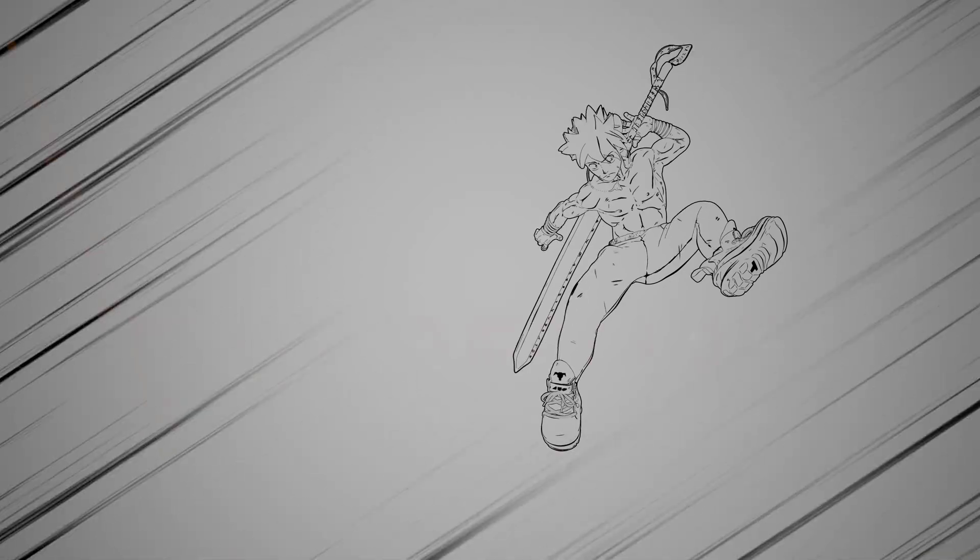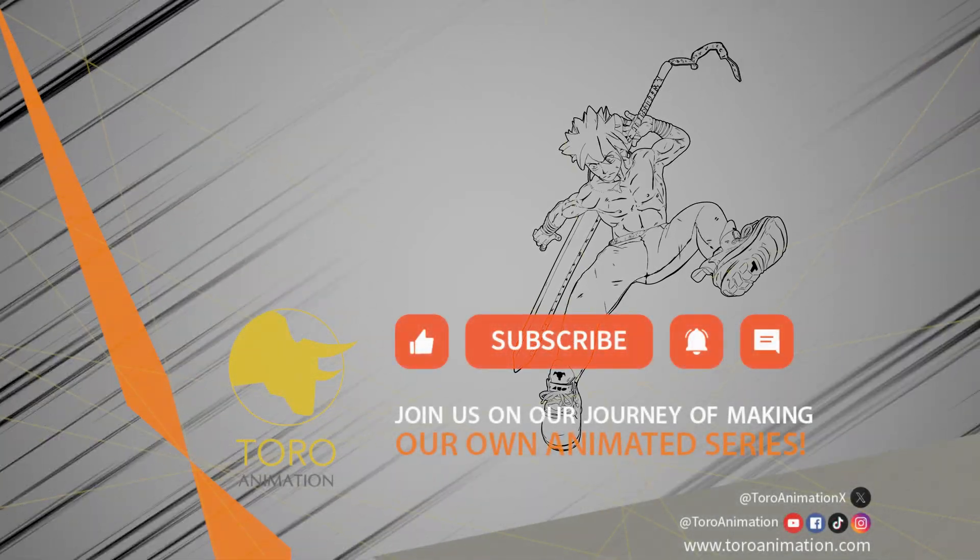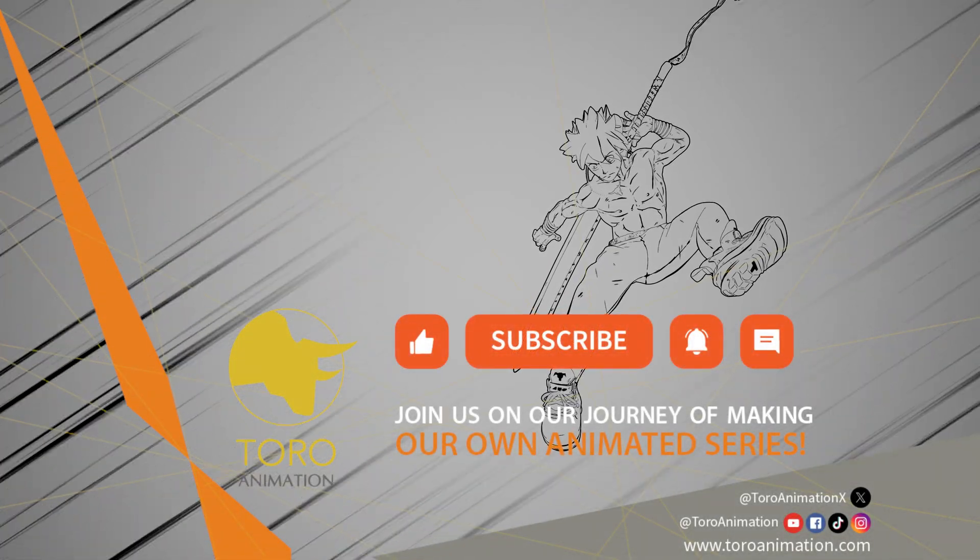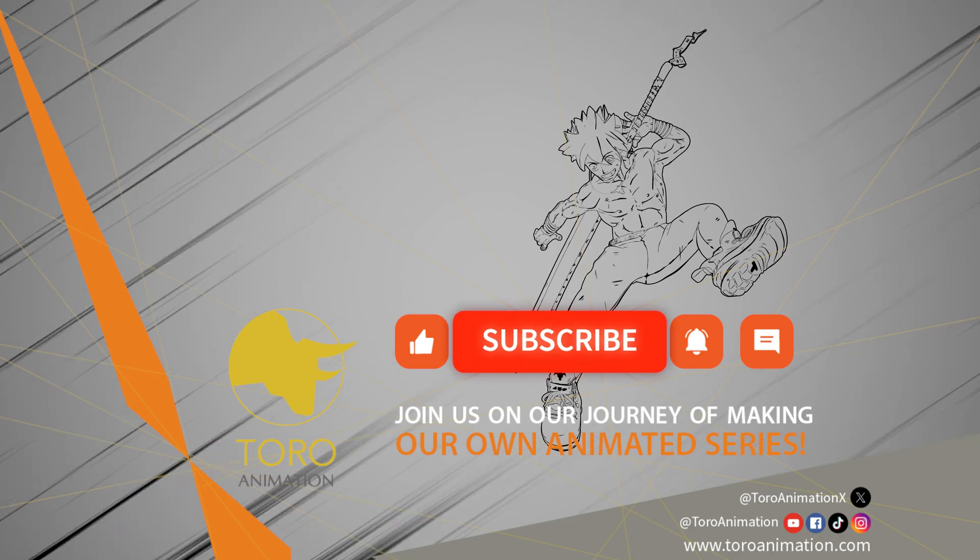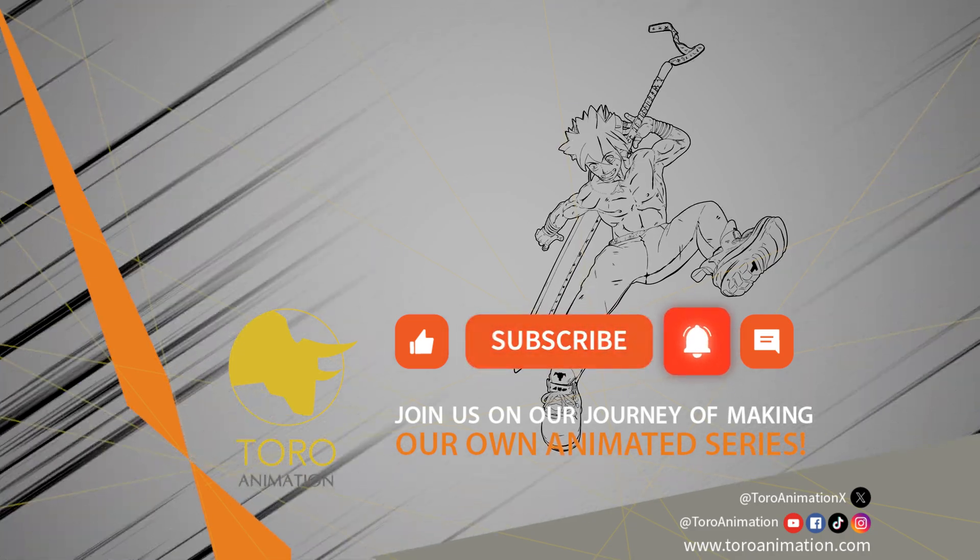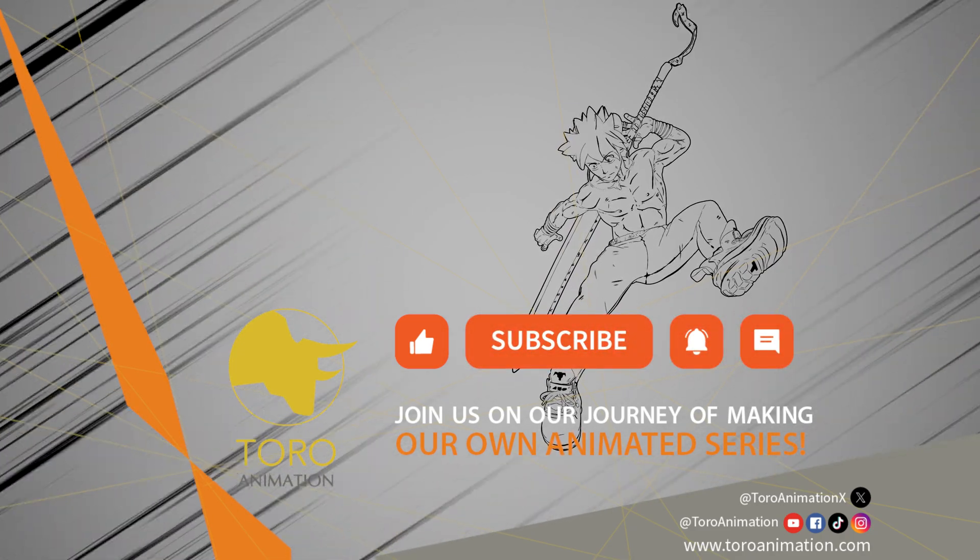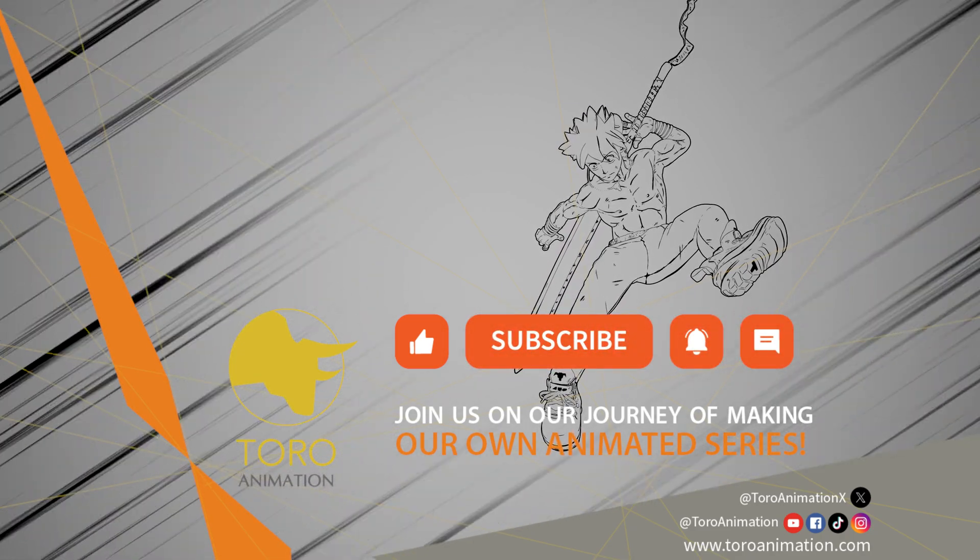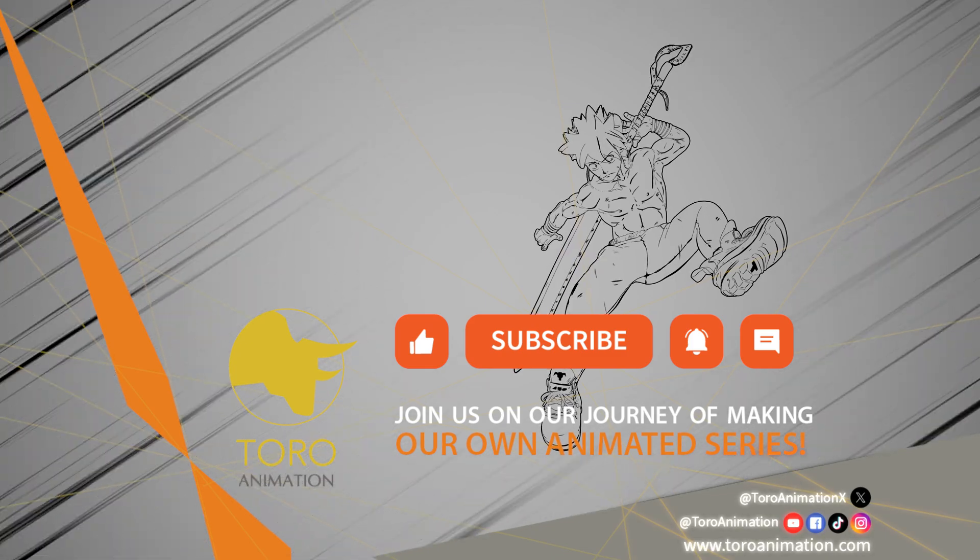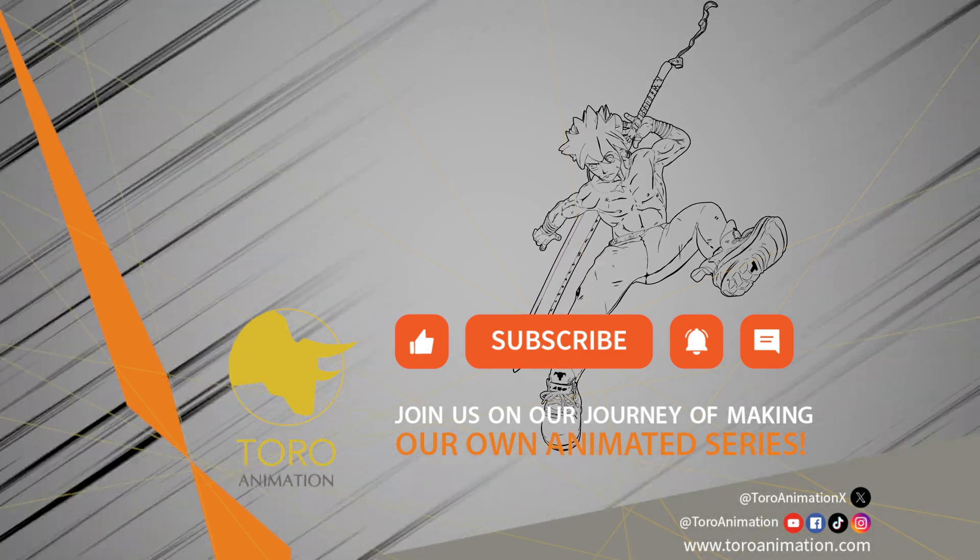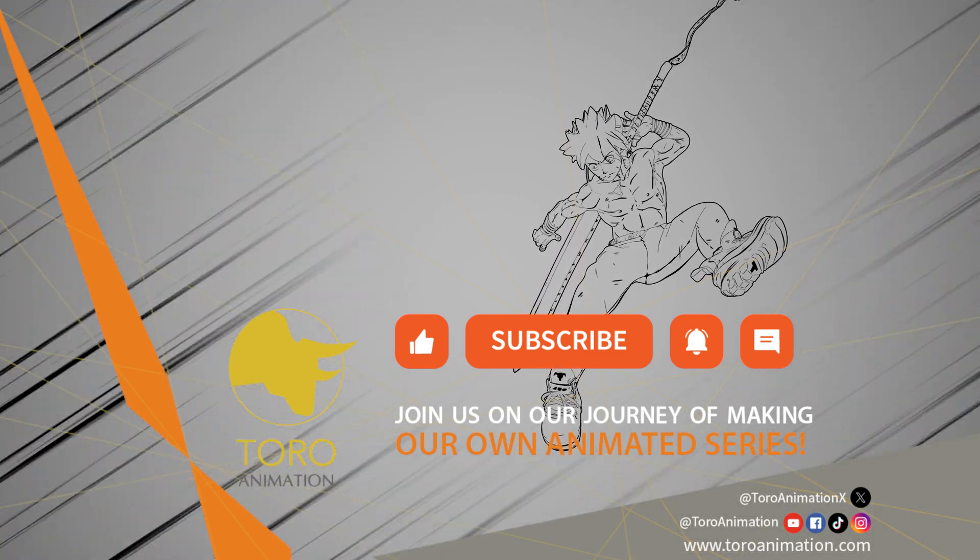As always, if you'd like to follow us on our journey of making our own anime, hit the like, subscribe and alert buttons, even comment. Feel free to follow us on our other socials and I'll see you next time. Thank you for watching.